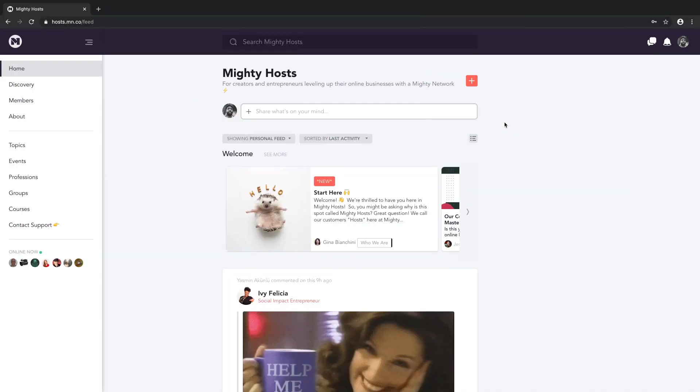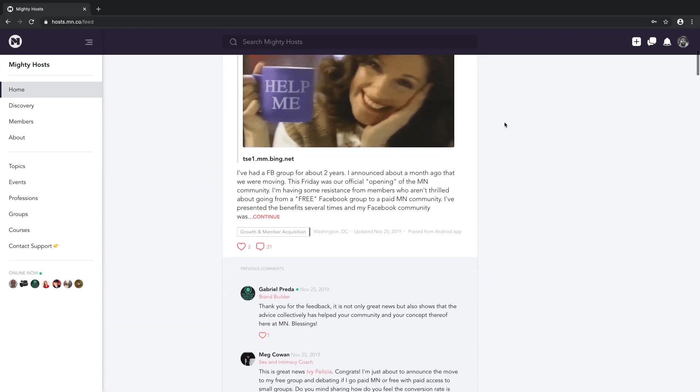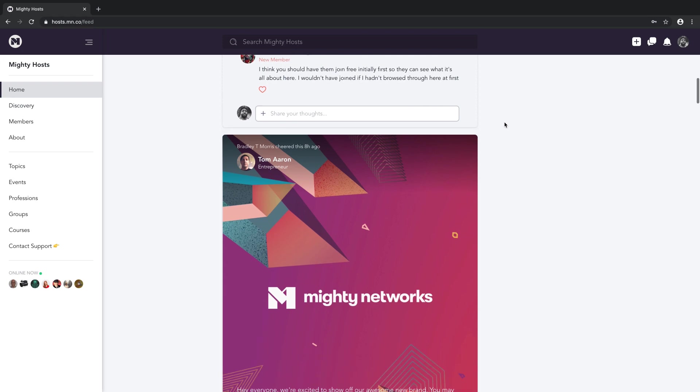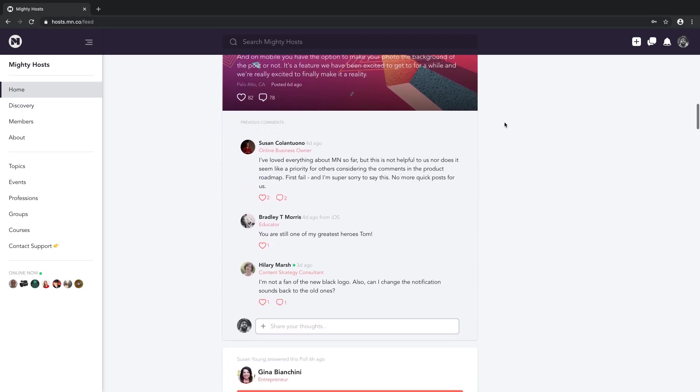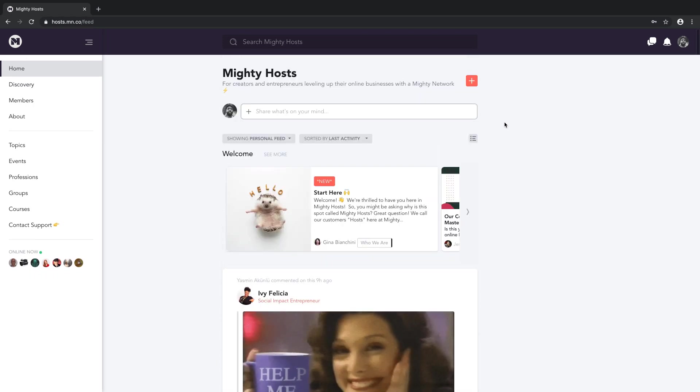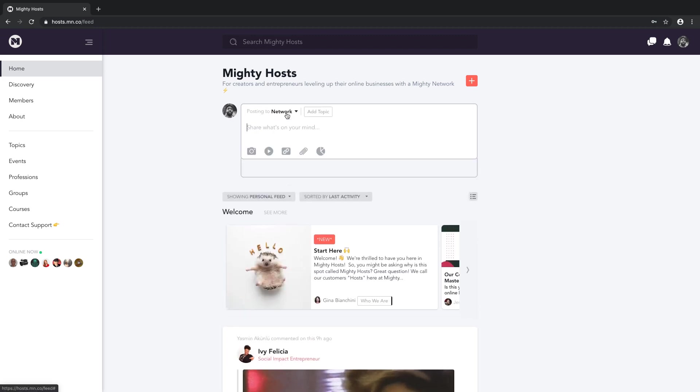Once a person joins your Mighty Network, their activity feed becomes their homepage. The activity feed is the heartbeat of your Mighty Network. Here's what you and your members can do in the activity feed.